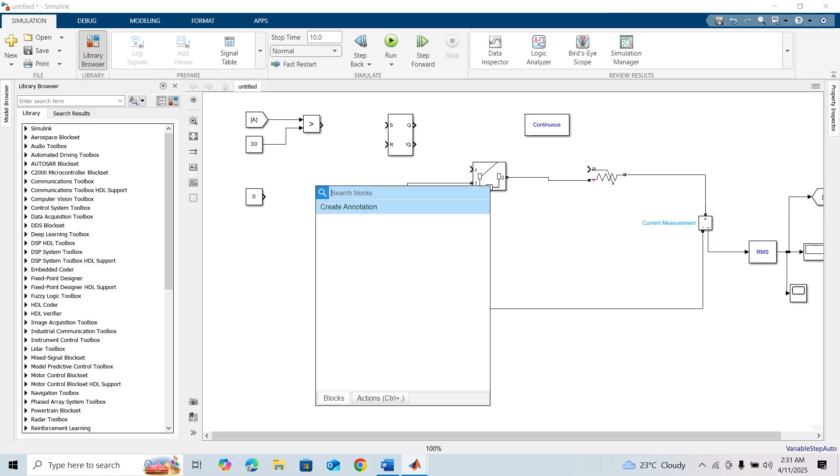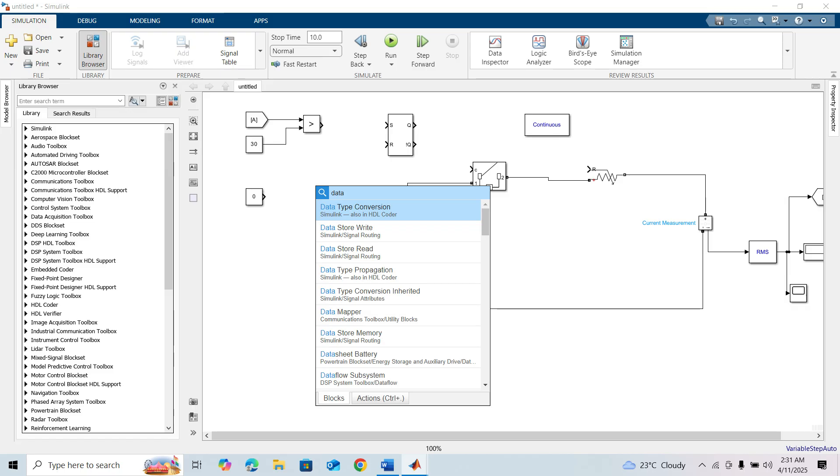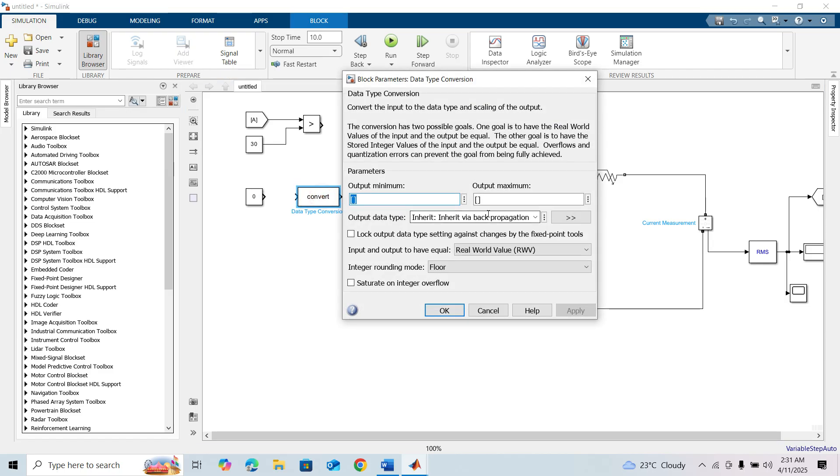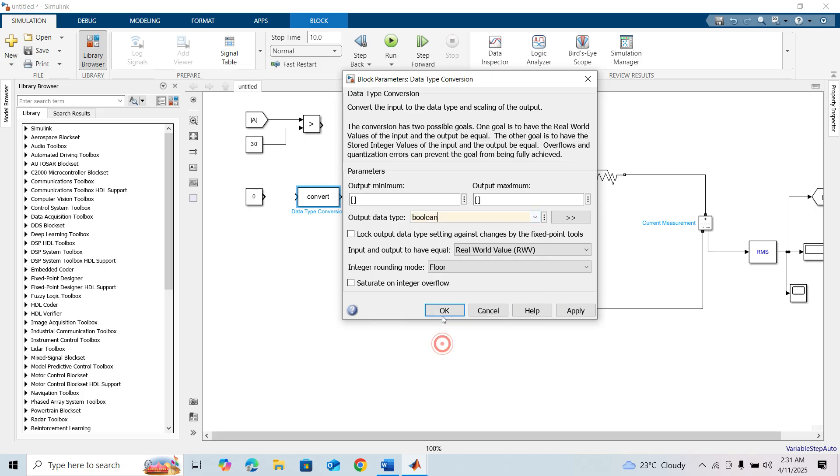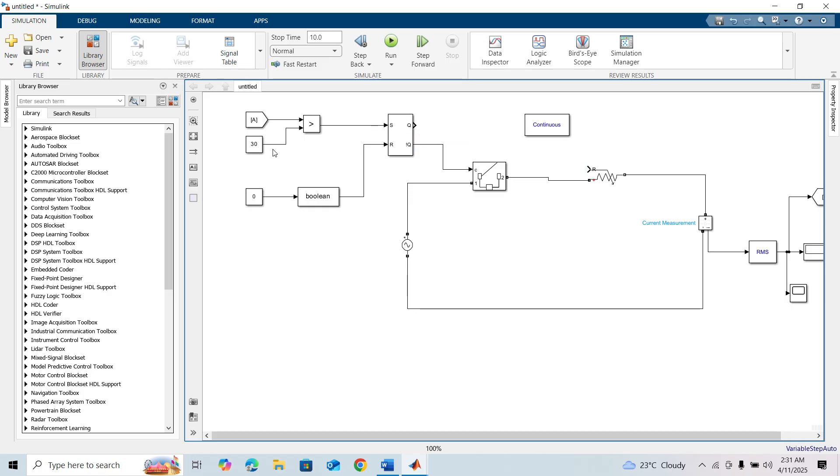Double-click on the canvas, type 'data type conversion', and set it as boolean. Now connect these blocks, and we need another constant block for the variable resistor block.